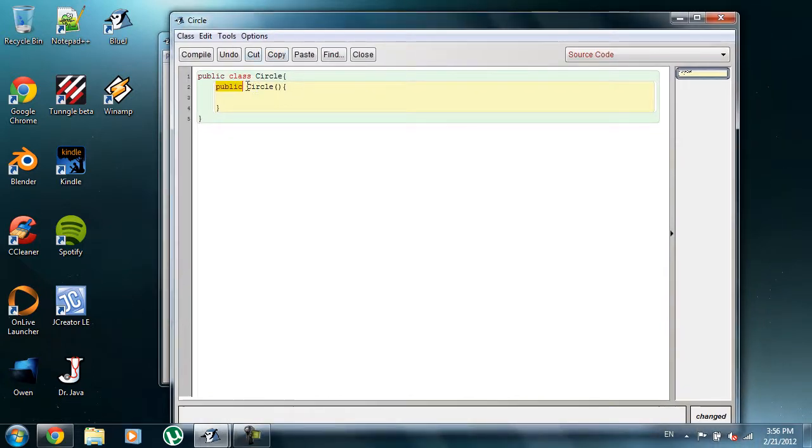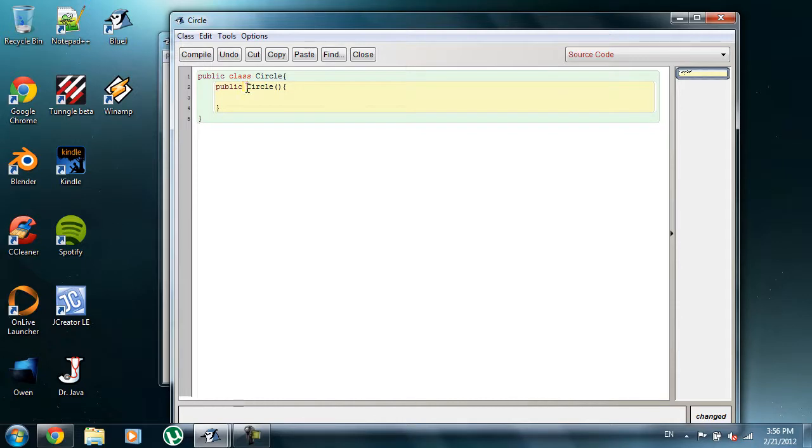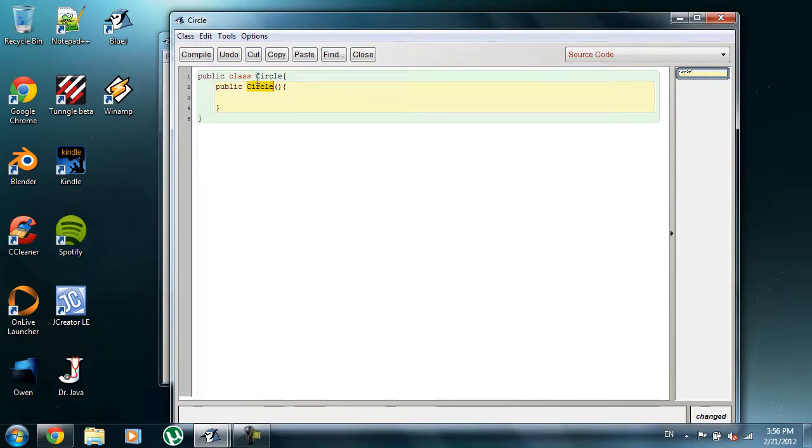So another thing I want to mention is that although it isn't typed out, it is always going to be void. It's not really returning anything, the main constructor. And lastly, I'm going to talk about the name. The name is circle. For your constructor, it has to be the same name as the class, exactly the same uppercase C and everything.